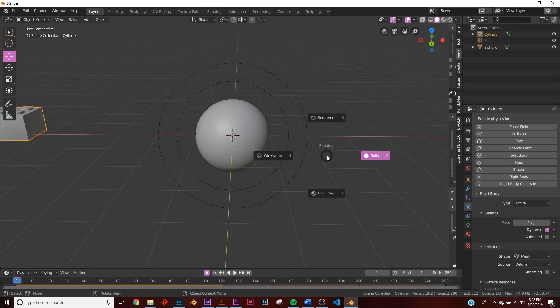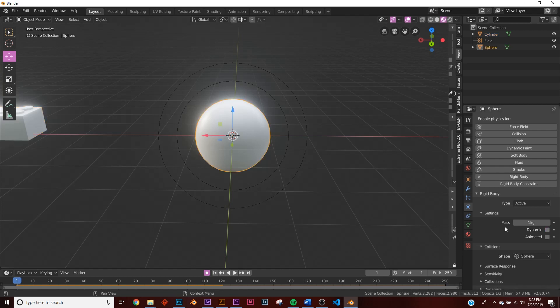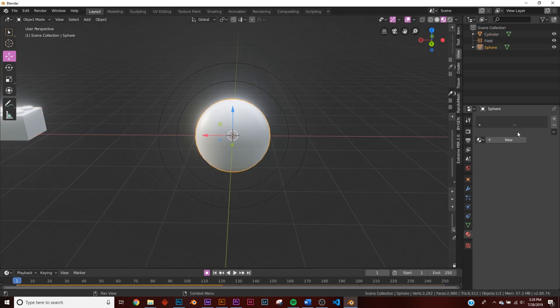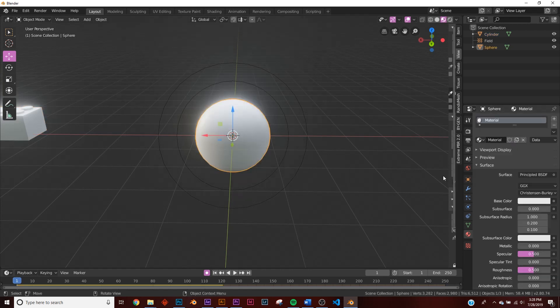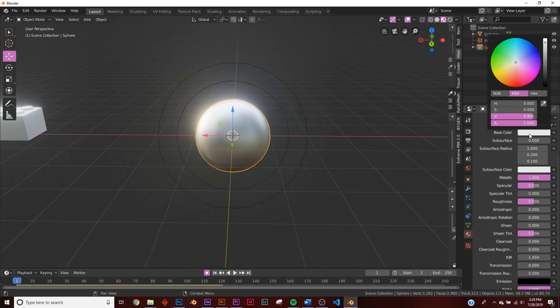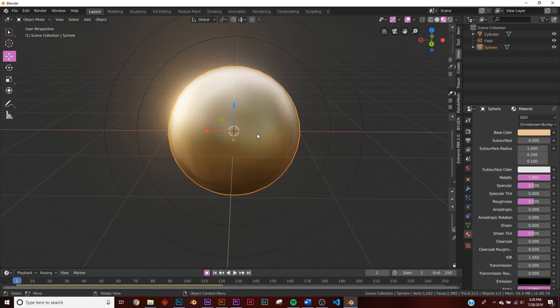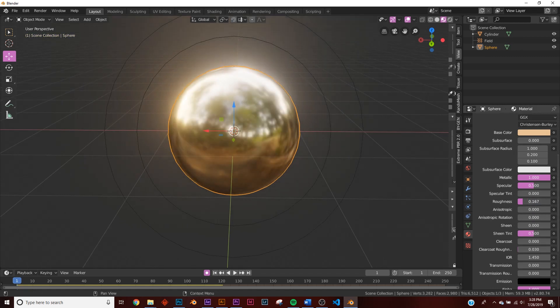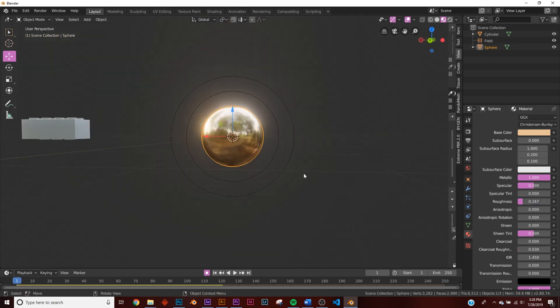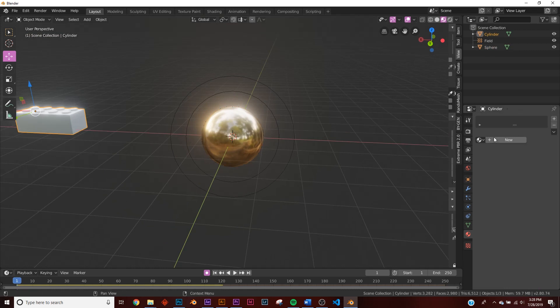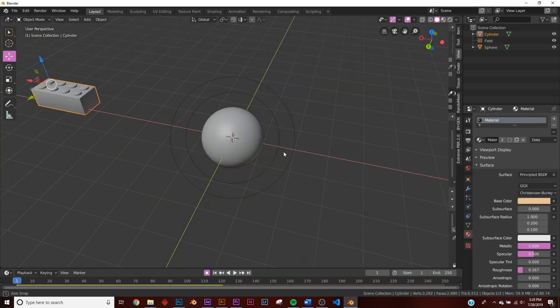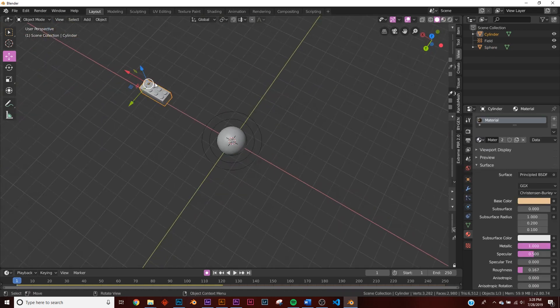So now what we're going to do is just add a shader. We're going to go to look dev here and give it a golden shader, and that's super easy. We'll just make it metallic and we'll take this and bring it down to the yellow, and now we have gold. What I like to do is just give it a little bit less roughness, right about there looks pretty good. And we'll add the same shader to the brick.